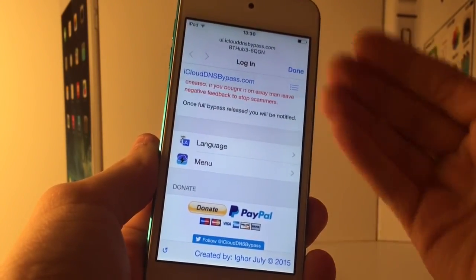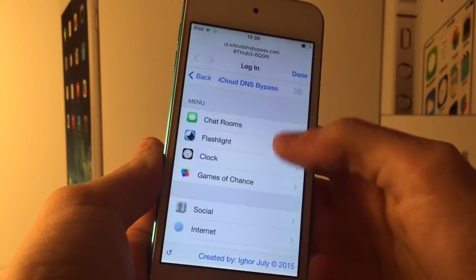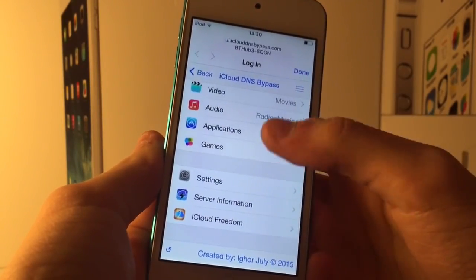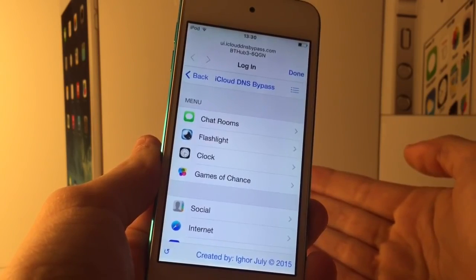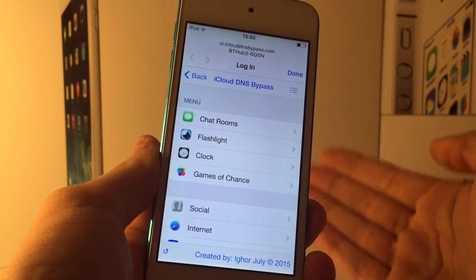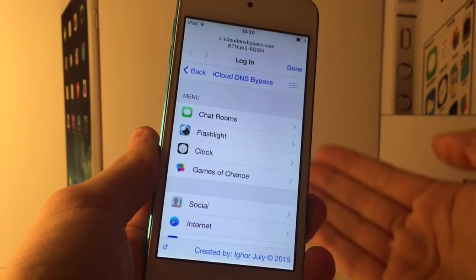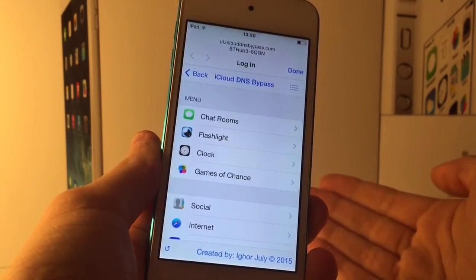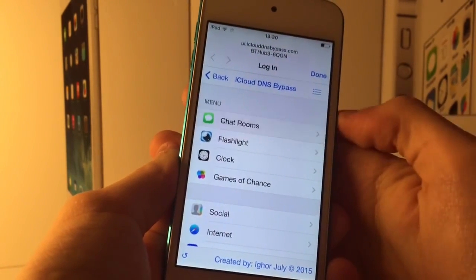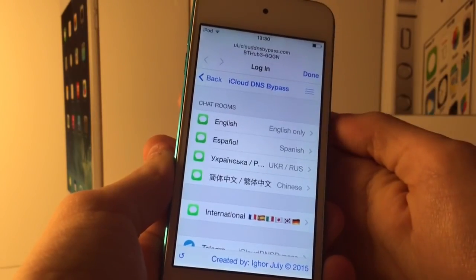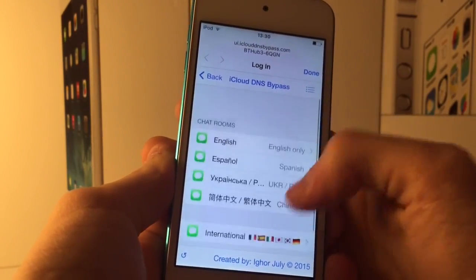Right within this web view, if we go to menu you can see we've got a lot of options and a lot of things to do. This method has not been patched and it's not really easy for Apple to patch, so I doubt this will ever go away. Right at the top we have some chat rooms where you can chat to other people who are iCloud locked, in some different languages.